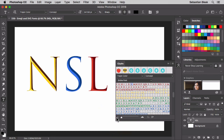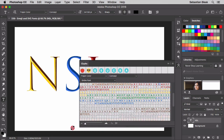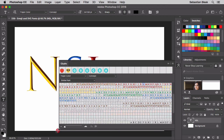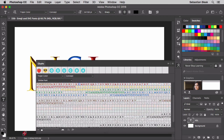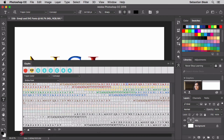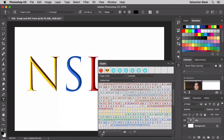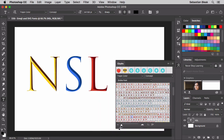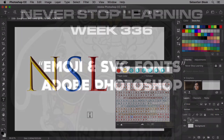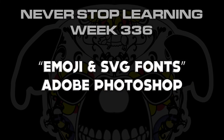You can also load the different color variations using the glyphs panel on the right. I'll zoom out a little and make it a bit larger so you can see more of the colors available to you. Go ahead and play around with those to get some really cool effects. So there you have it, folks — that's a quick look at emoji and SVG fonts in Adobe Photoshop CC 2018.